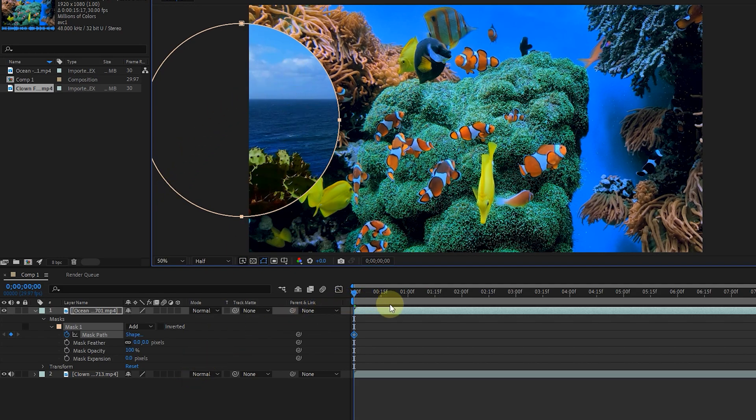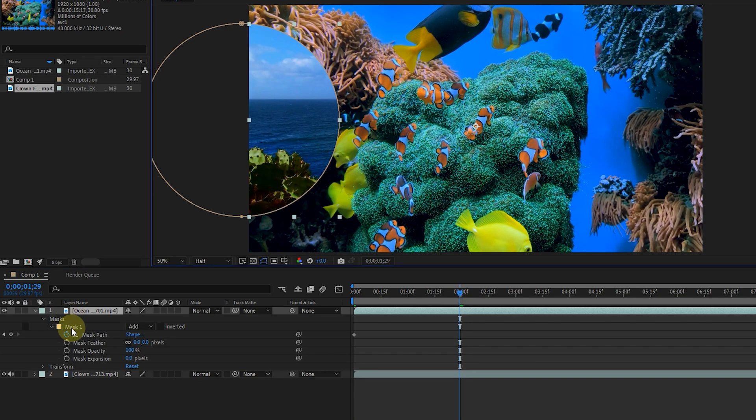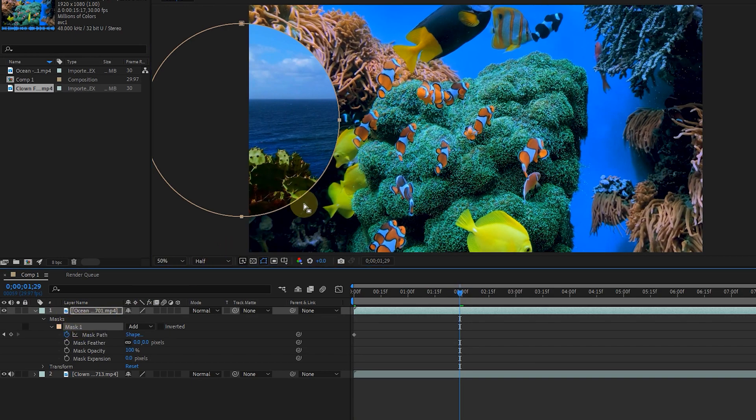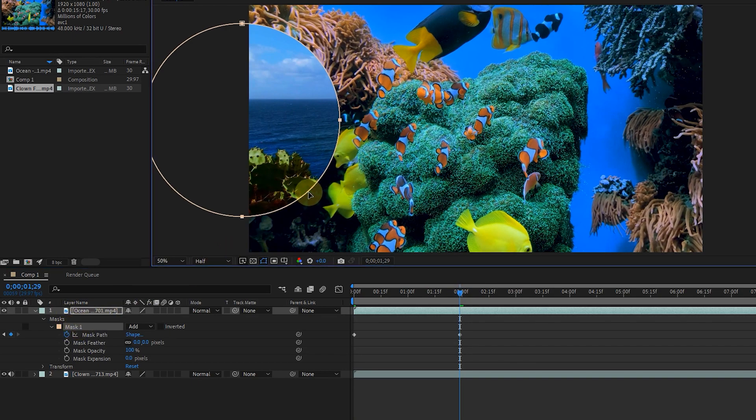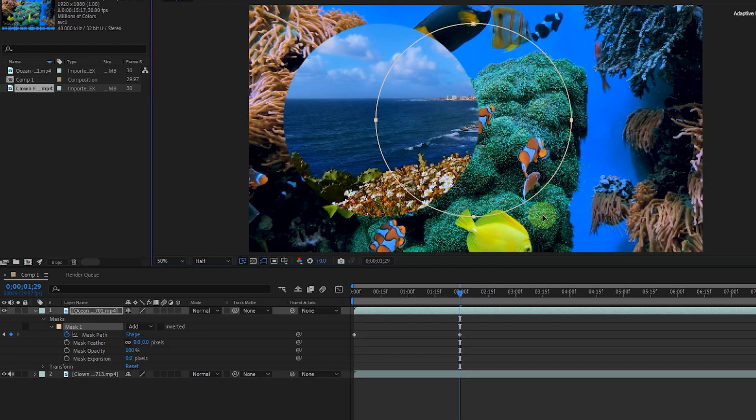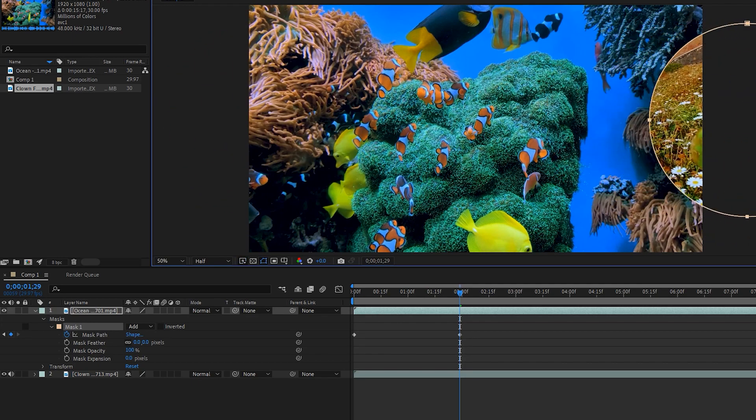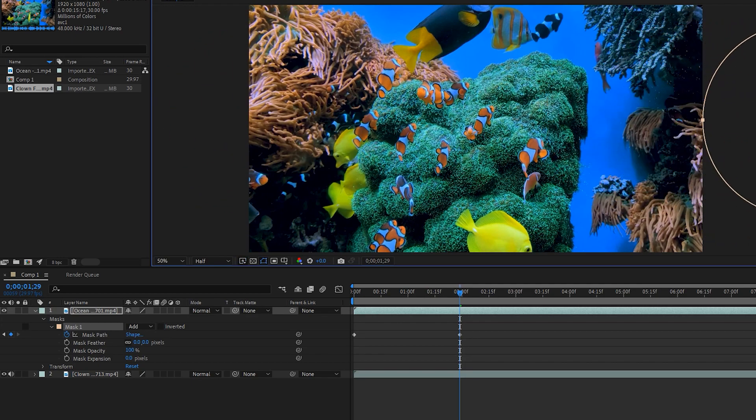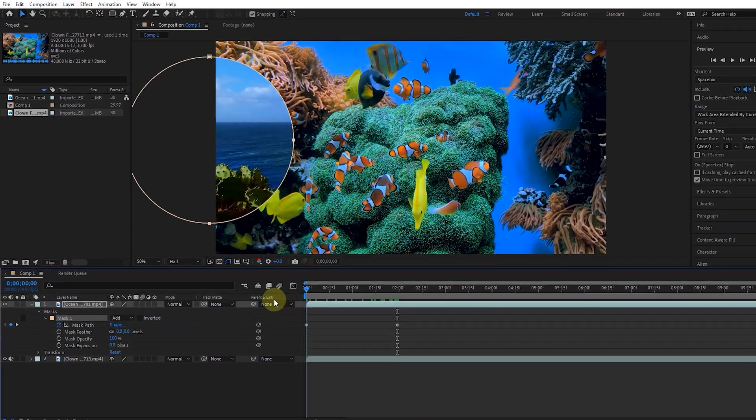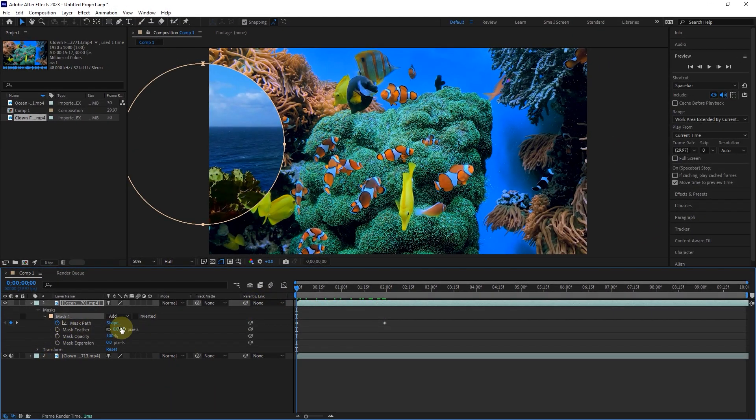Now I move the time pointer forward a bit and change the mask location again. Make sure that the mask is selected. If I press the play button, I can see the movement of the mask.